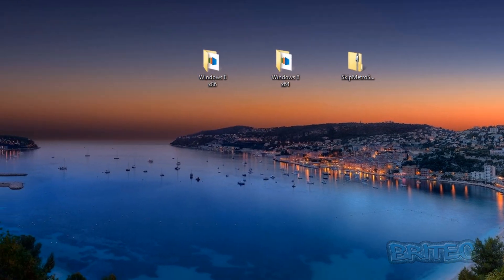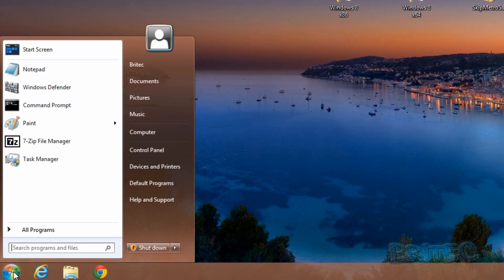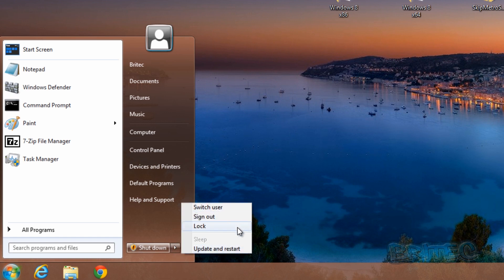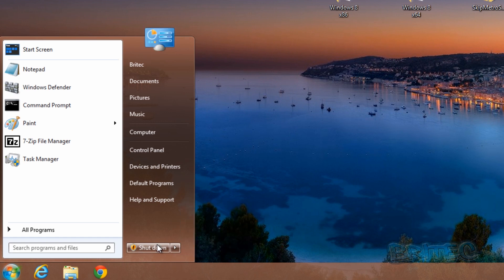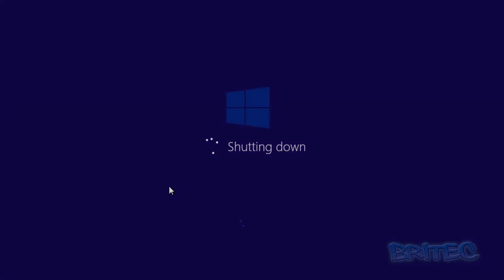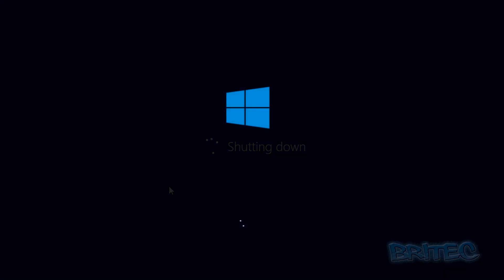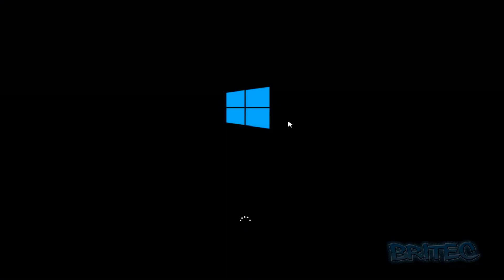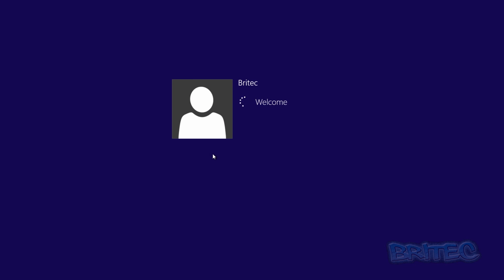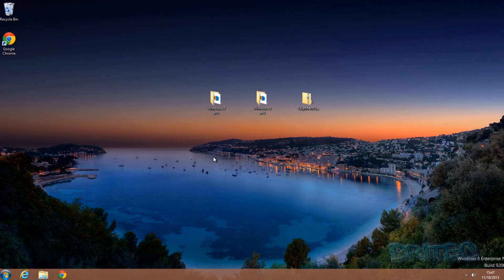I've quickly installed my start button here and I'm just going to quickly restart the system and then we'll see what it looks like. Let's reboot to see if the Metro interface comes up — and there we have it, straight into the desktop, no Metro interface, completely disabled, and the Charms bar is now all gone.